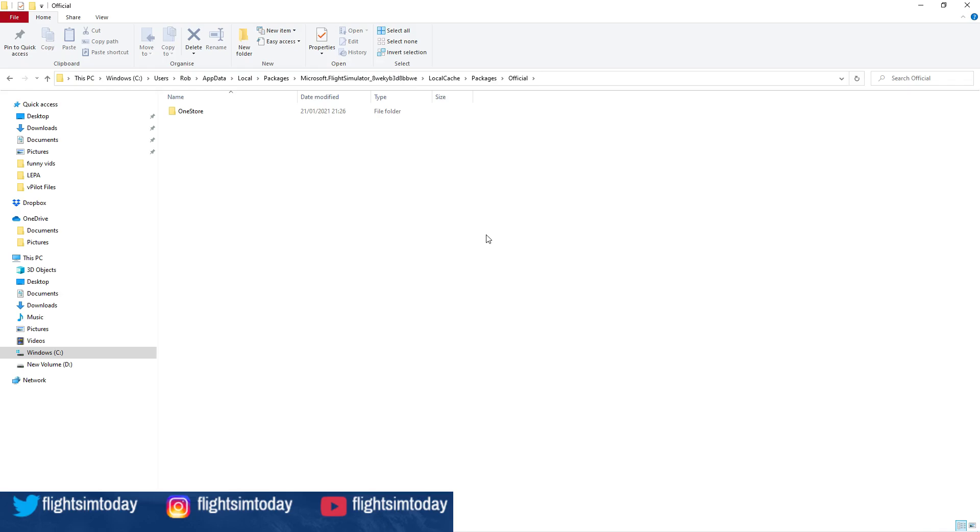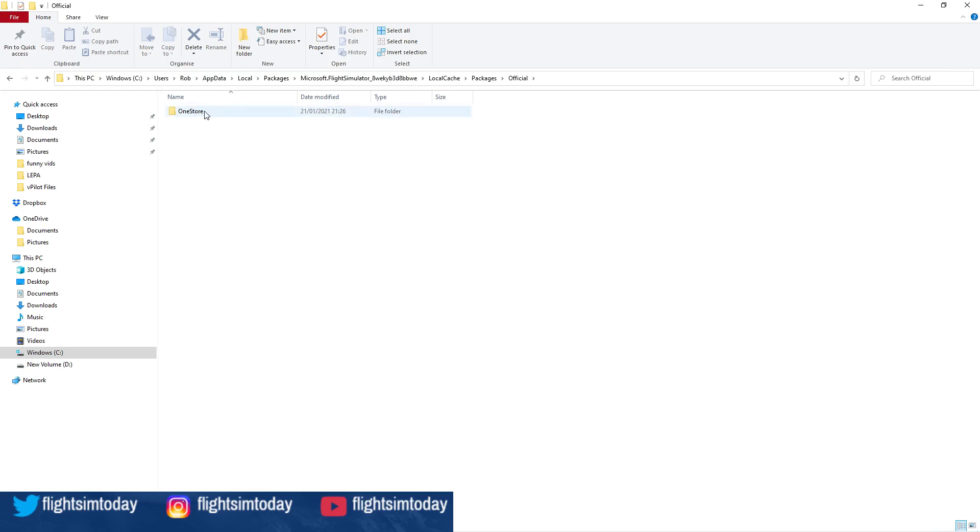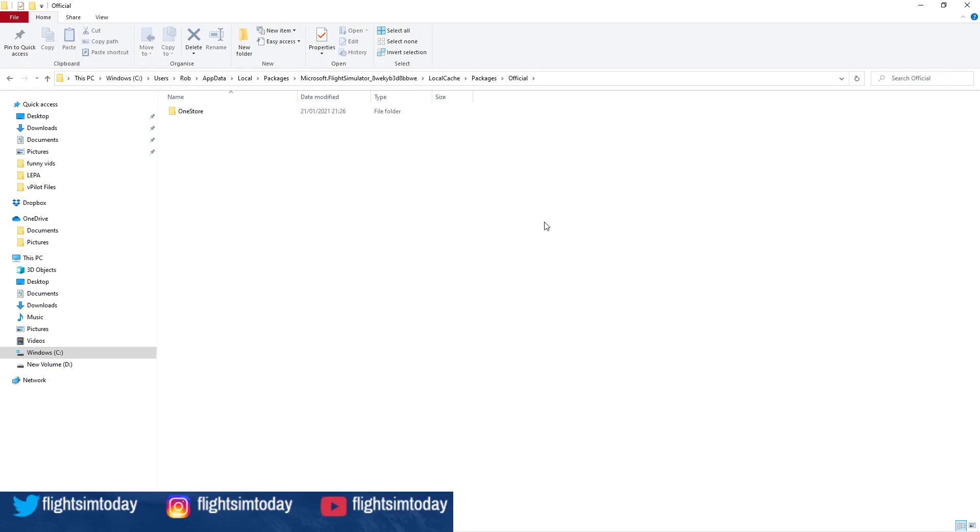It's 100 gigs or just short, I think—98.4 gigabytes. This is the data that Microsoft Flight Simulator downloads when it's reinstalling. Once you've done that and made your copy, you're going to uninstall your simulator completely, get rid of it, and then reinstall it.